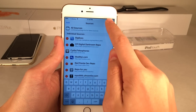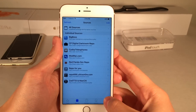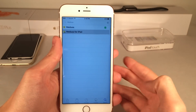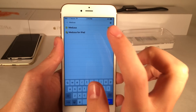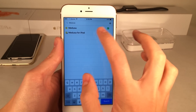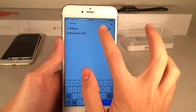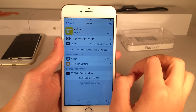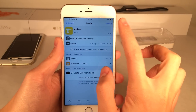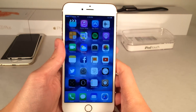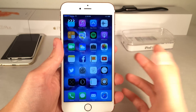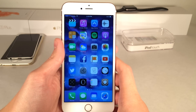Once you have that source added, you're going to need to search for the same thing — Medusa. It's just going to be labeled Medusa; it's not going to say for iPad. Go ahead and install that on your iPhone or iPod Touch, and that's pretty much all for the installation process.